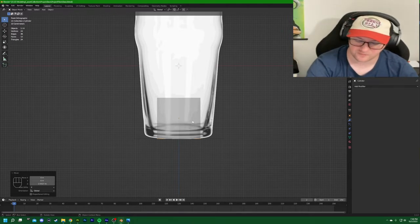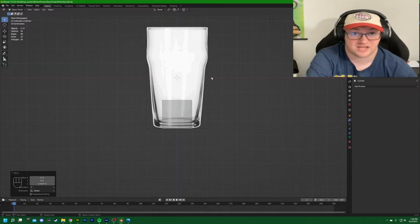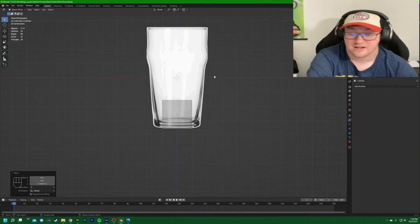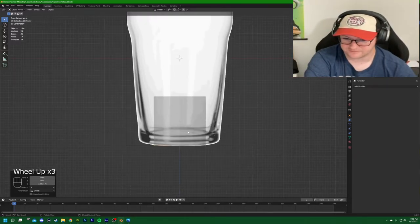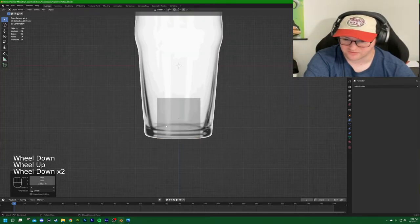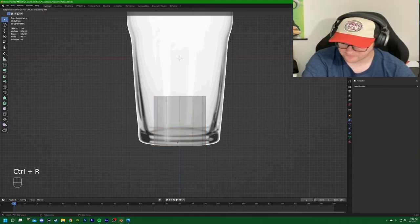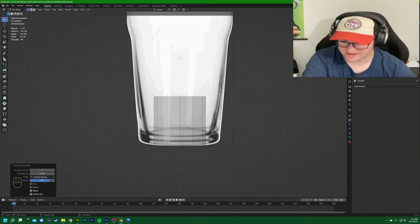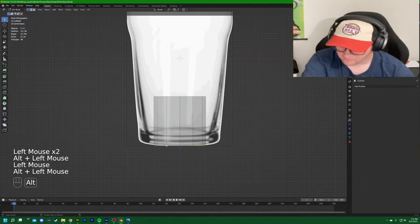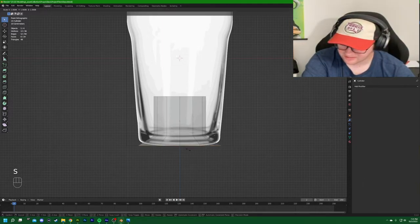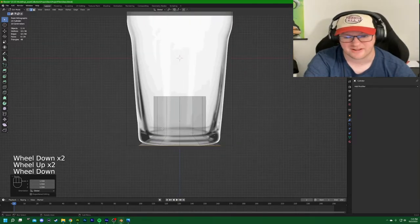32 faces is a lot to start with so bring it down to 12 — working in multiples of four is preferred. Uncheck the caps so we can make our own top and bottom, which is important for adding thickness later. Hit G then Z to move the cylinder down to the base of the reference. In box modeling you start with a mesh and add geometry to deform it the way you want.